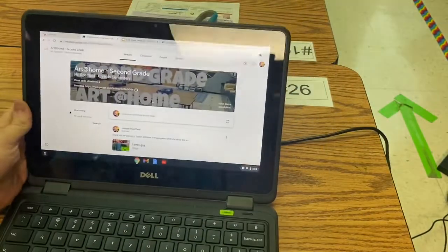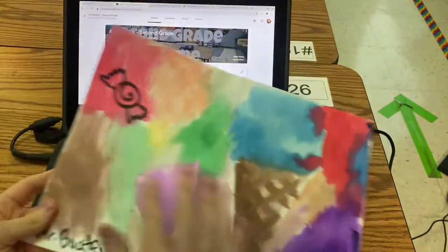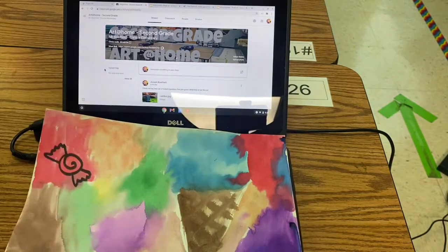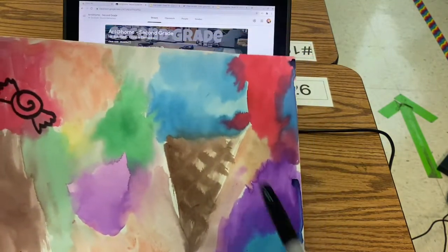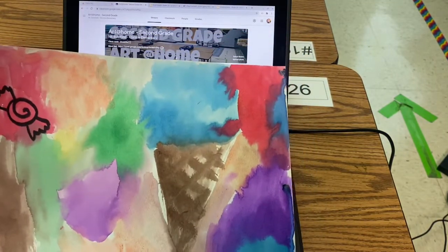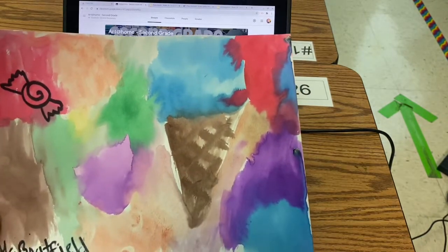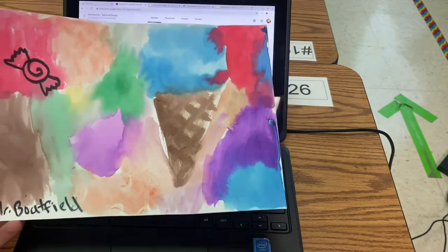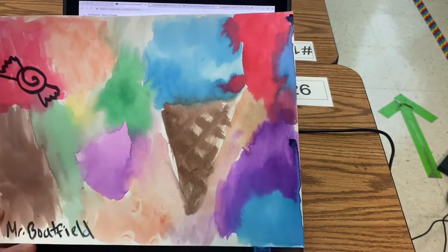Alright, second grade. So what we did last time — listen up if you weren't here — was we got a piece of watercolor paper. I gave you a palette of watercolors that you could keep. We wrote our name on the colors, and then we used it to paint random stuff. Does anyone remember the type of art that we were studying? We're studying photorealism.